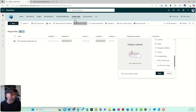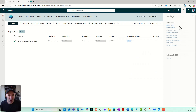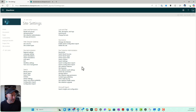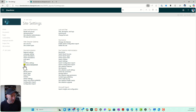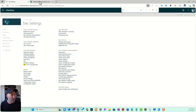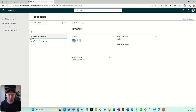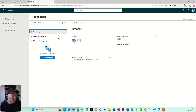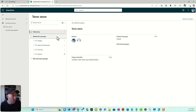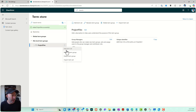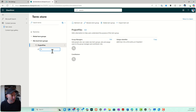The last type I'll go through is managed metadata. I'll jump across to Site Settings, then Term Store Management. In the term store, we have global term groups and site-level term groups. I'm going to add a term group at the site level — I'll call it Project Files — and create a term set called Document Types.